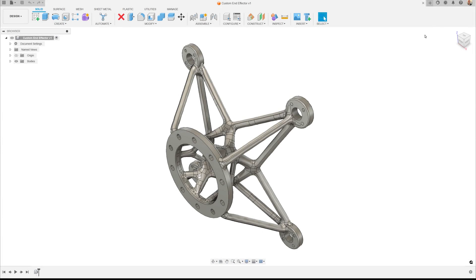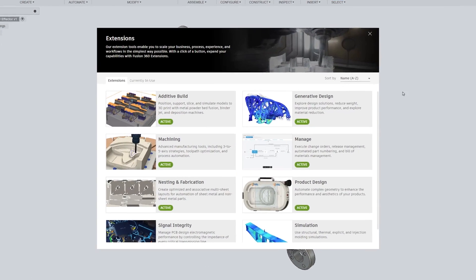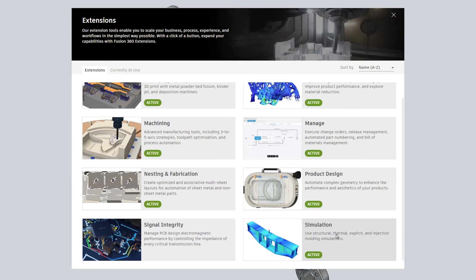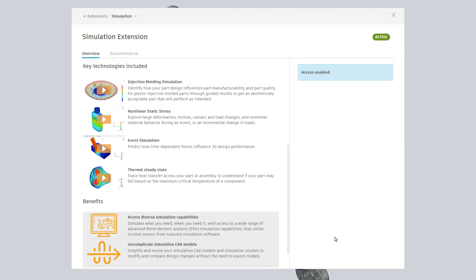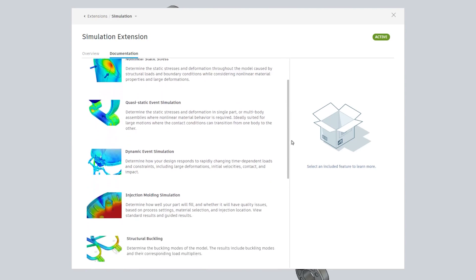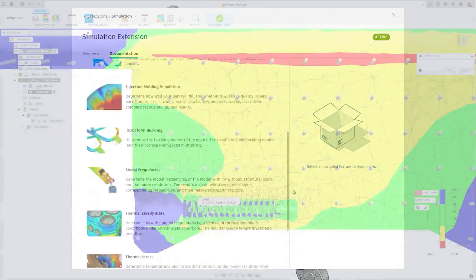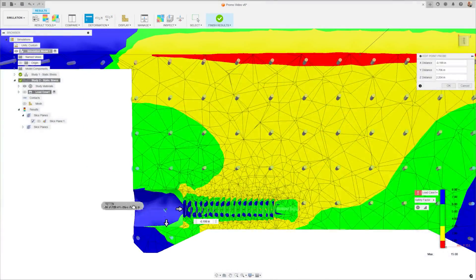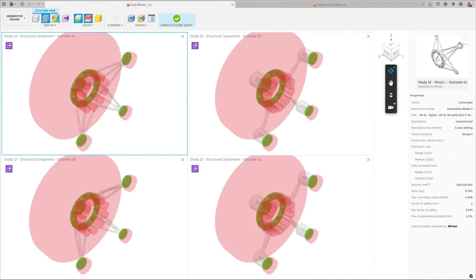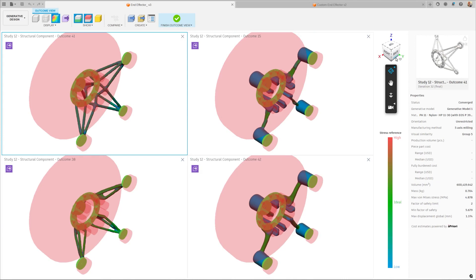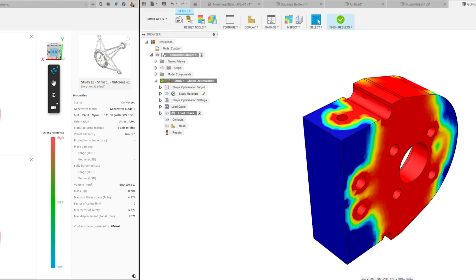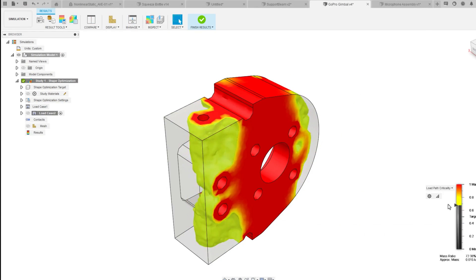The simulation extension for Fusion is a game changer, offering complete and unrestricted access to every type of simulation within Fusion. This powerful tool provides unlimited access to cloud-based solutions for a wide array of advanced study types, all without any additional cost per study.